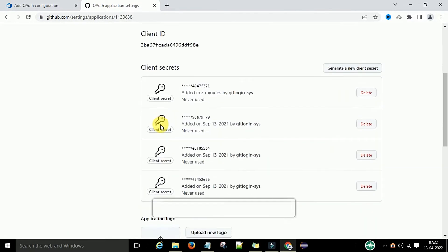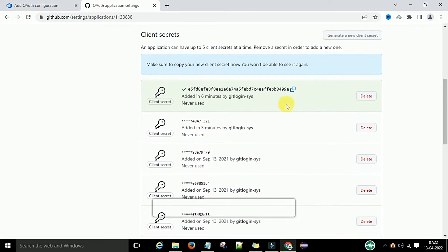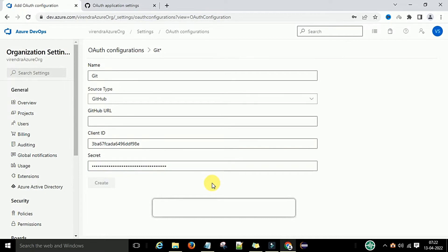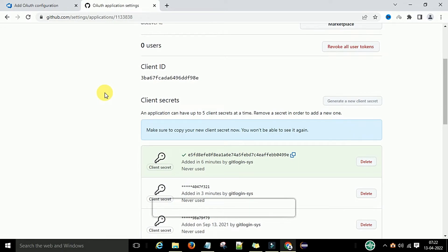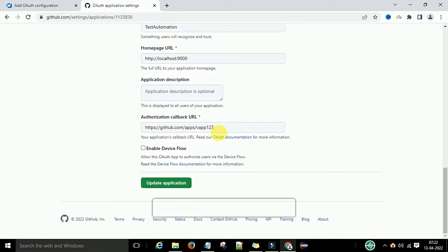Now I need the client secret code. I already used the previous one so I'll generate a new one. Scroll down and copy it once generated, then paste it into Azure DevOps as the password field.